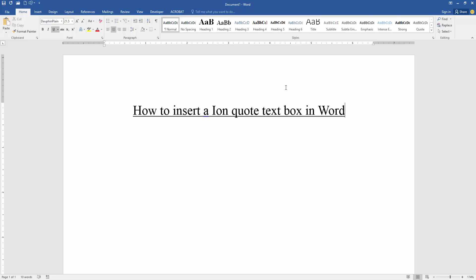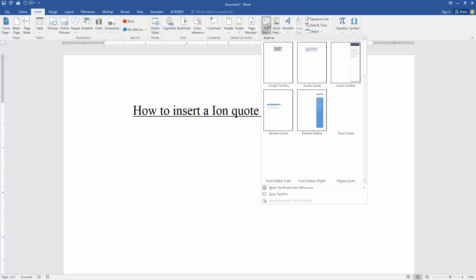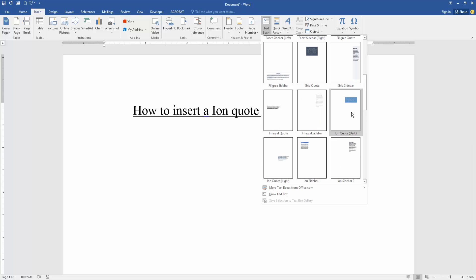Firstly, we have to open a Word document. Now we want to insert an Ionquite text box in this document. Go to the Insert menu, then click the Text Box option and we can see here many text boxes.